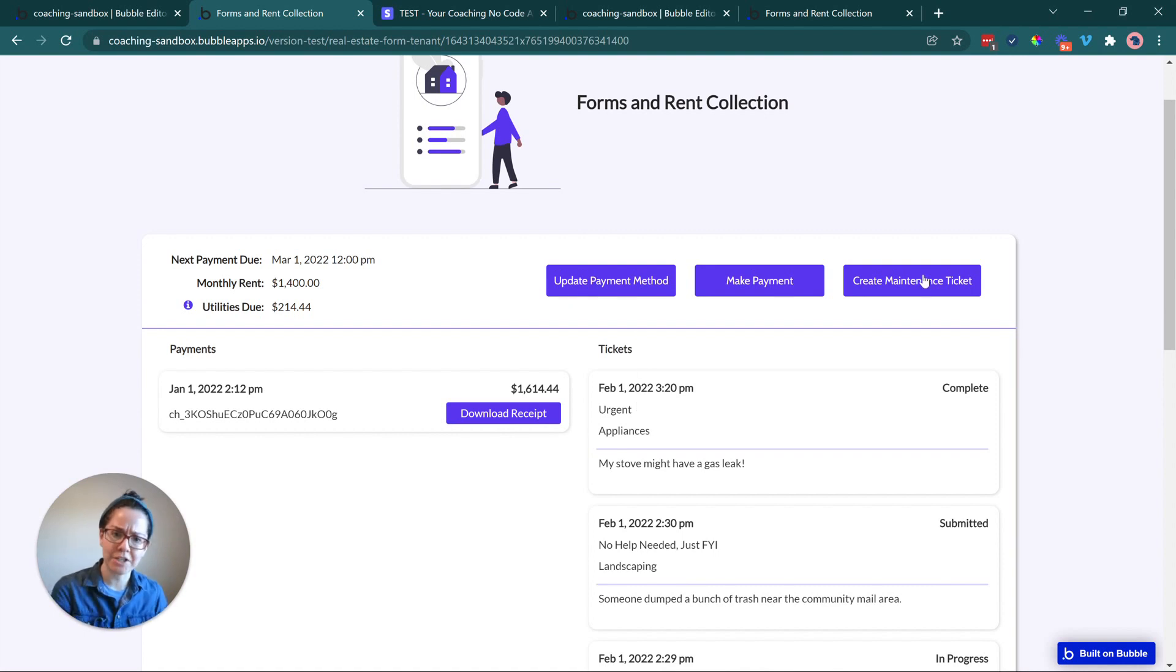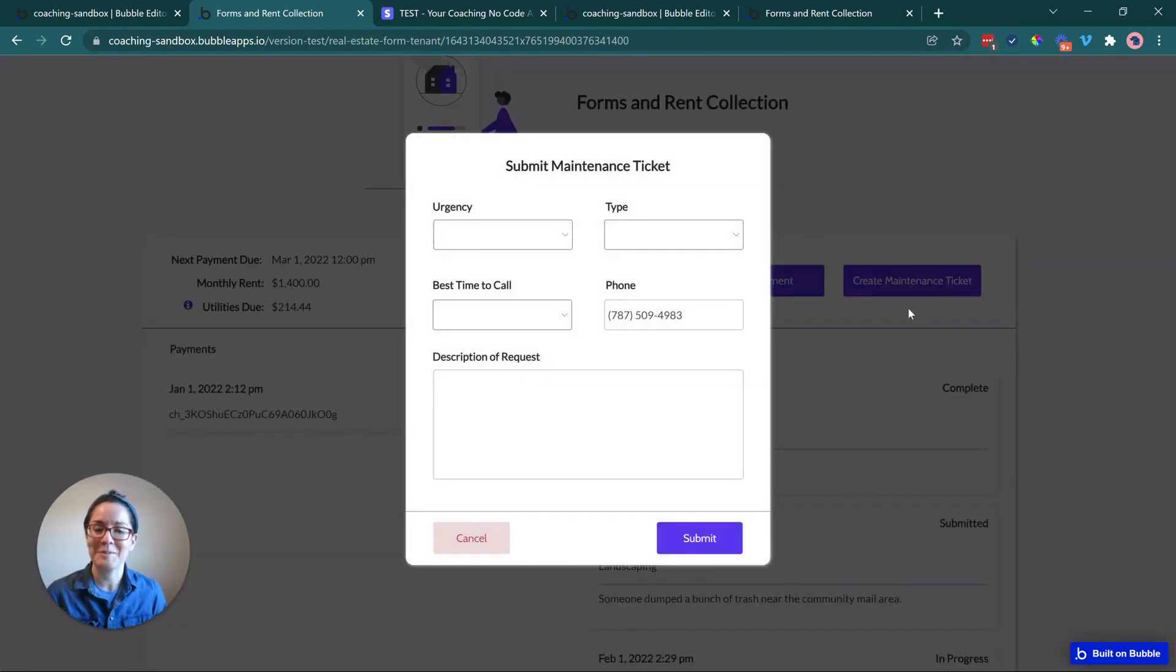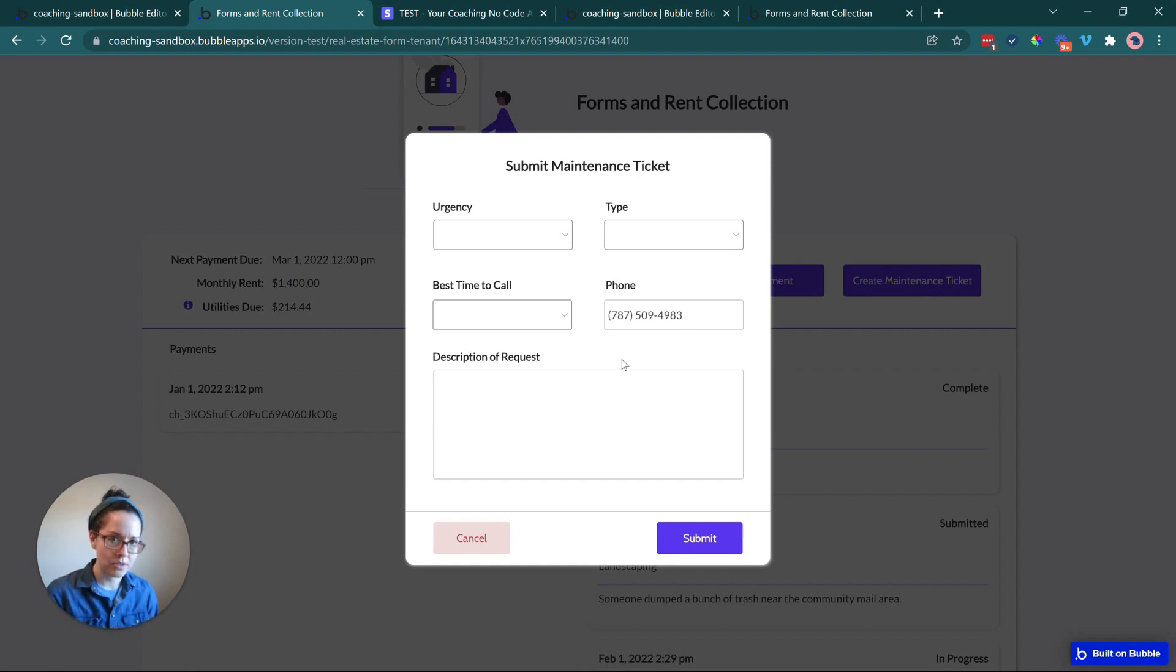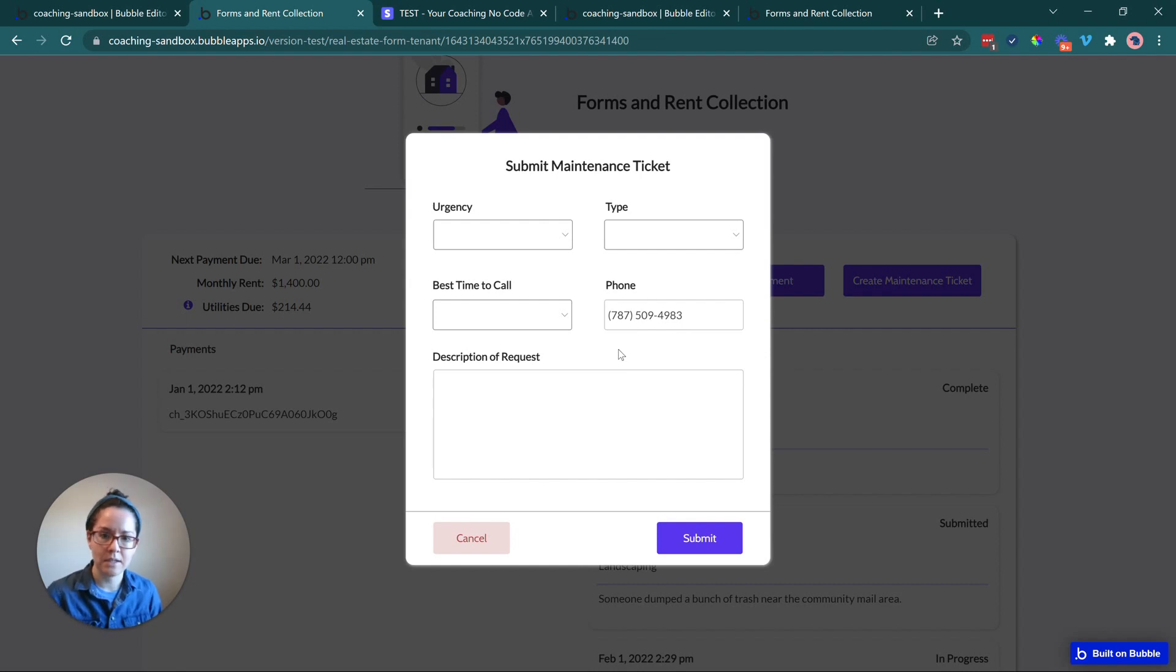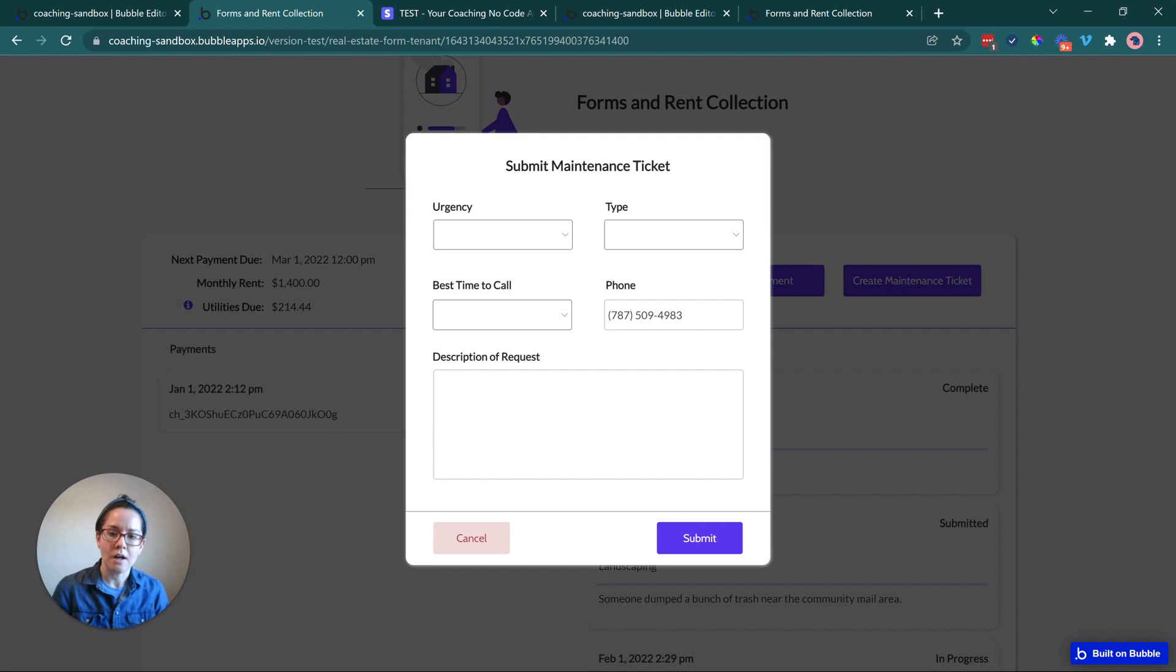Or you can do it in one page and have different tabs that you can toggle between. It's completely up to how you want to design it. I've literally just placed everything here in one view so that we can get to it quickly. So my action buttons here, I can create a maintenance ticket. That's going to show a pop-up to fill out a quick form.